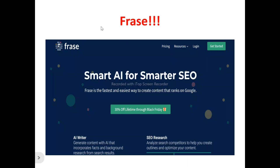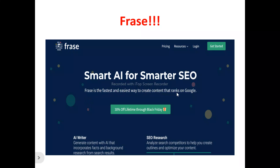Now, to the Phrase review. This is the Phrase homepage. What does Phrase actually do? Phrase is an all-in-one AI writer and content optimization tool that helps you generate content with AI, incorporating facts and background research from search results. It analyzes search competitors to help you create outlines and optimize content. It is a smart AI for smarter SEO — the fastest and easiest way to create content that ranks on Google. If you are an SEO professional, online business owner, content writer, copywriter, or business owner with a website, Phrase can help you generate highly optimized content that ranks on search engines.